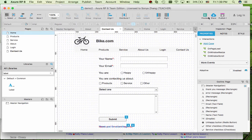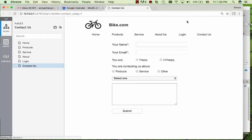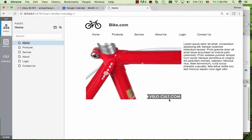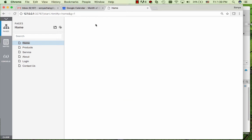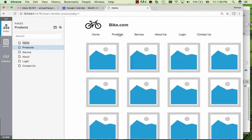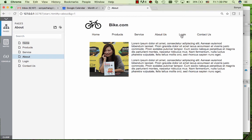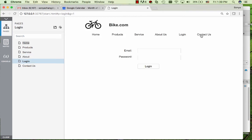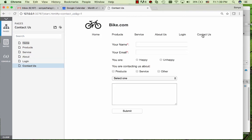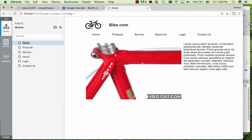Now let's take a look at the preview. So we're at home page, product page, service page, about us, login, contact us, back to home.